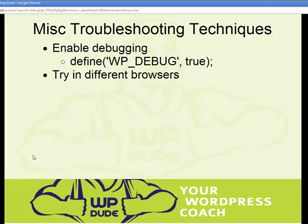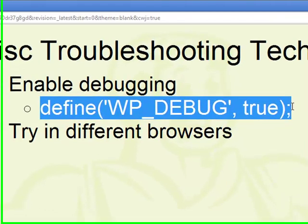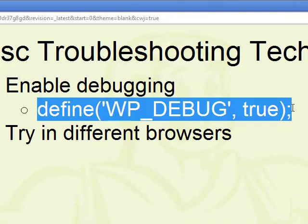A couple of miscellaneous techniques before the demonstration. First, you can enable debugging on WordPress — what that means is all error messages and system messages can be displayed on your screen. If you enable debugging by adding the line 'define(WP_DEBUG, true)' in your wp-config file, that will display a lot of debug information to help diagnose your problem. I'll take you through setting up debug in the demonstration.